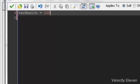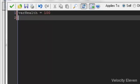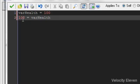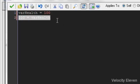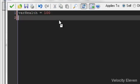So, for example, what wouldn't work is if, instead, I put 100 equals var health. Because what that's saying is that 100 becomes whatever my health is. Well, that doesn't make sense, because 100 is just 100. It's not going to be anything else. It is just 100. So that doesn't work.